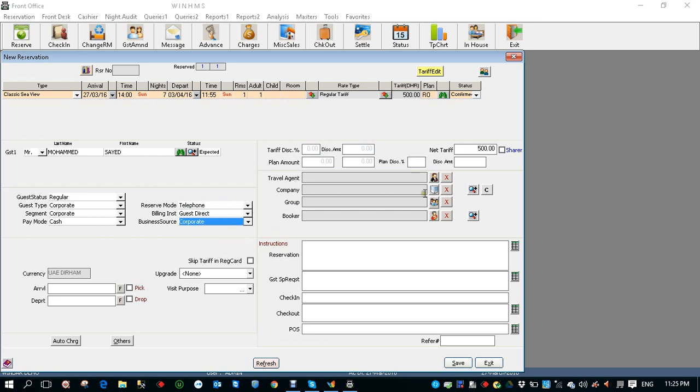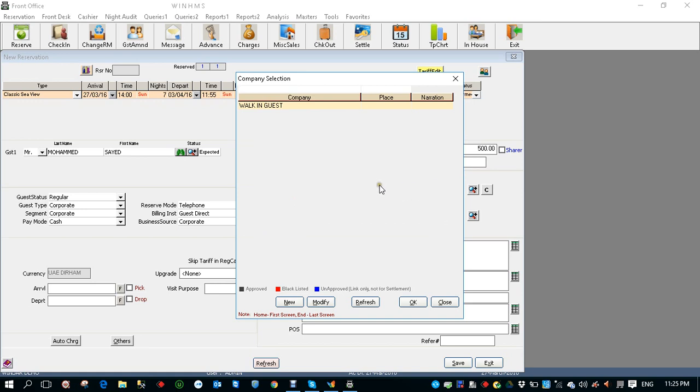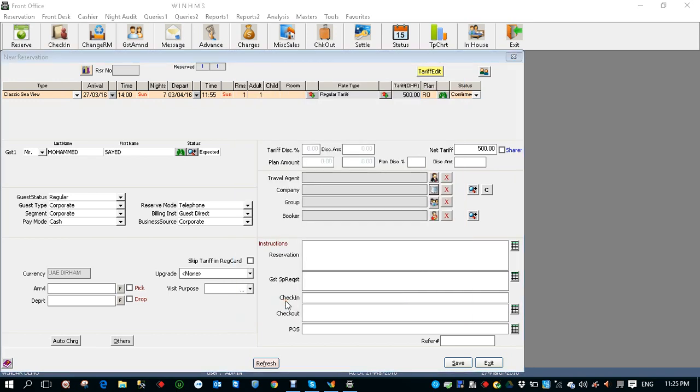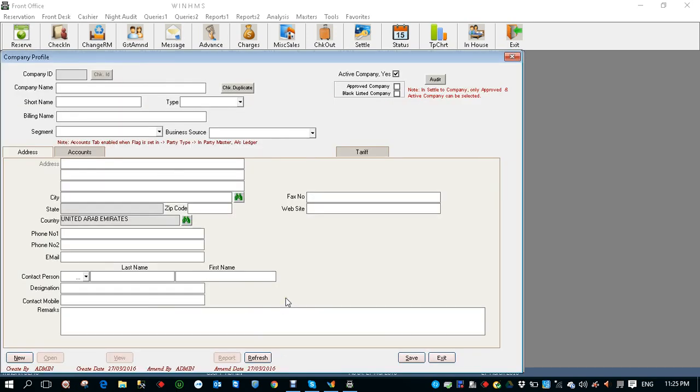Now the company. You can have a list of companies over here. If you don't find your company over here you can create a new company by clicking new. So you get a company profile screen. Let's say I'm going to create a company called Samsung Corporation.